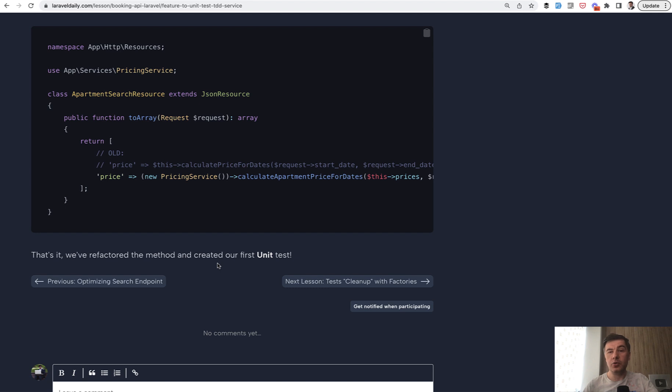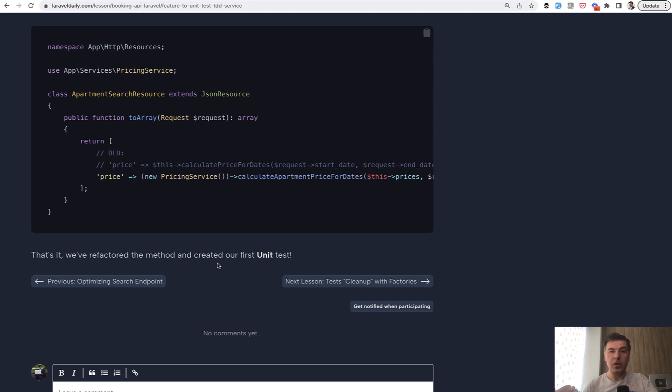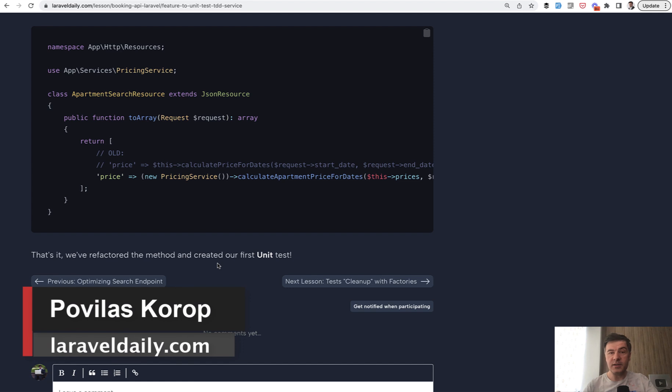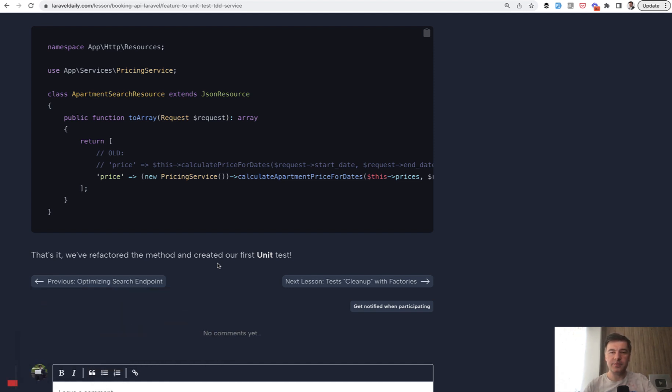But I hope from this video, you have learned a few things. So, what is the difference between feature and unit test and how to refactor into services, for example, which would not touch the database. I will link the lesson in the description below. You can check that out as well as the full course. And see you guys in other videos.